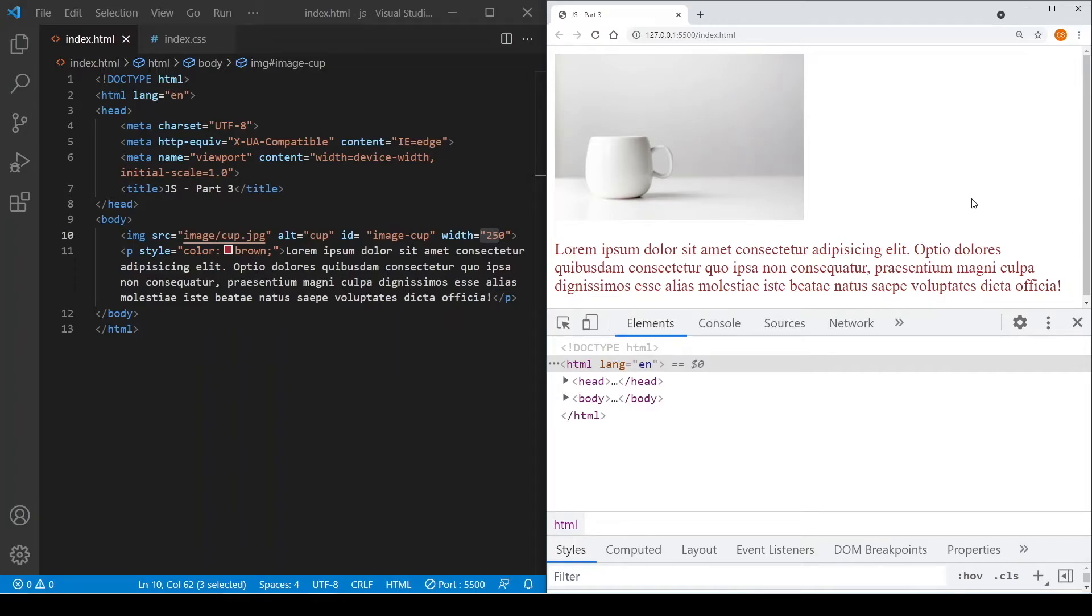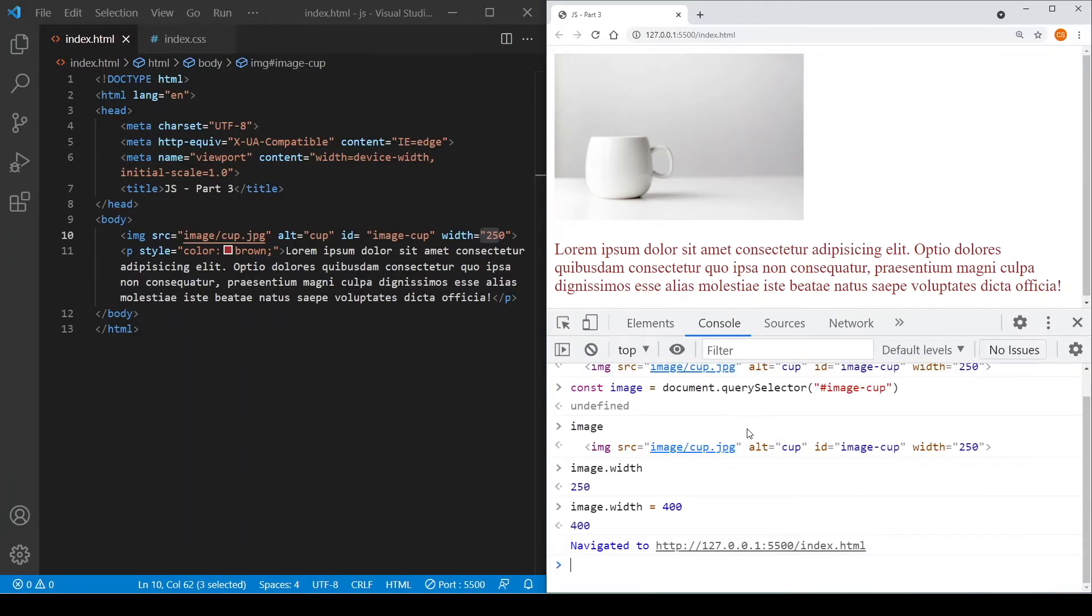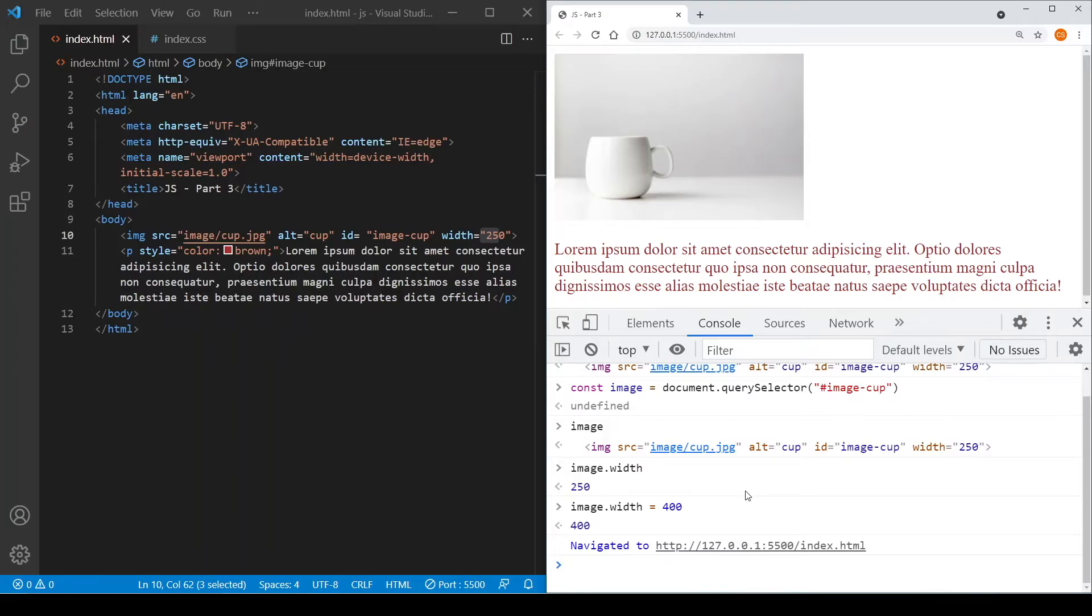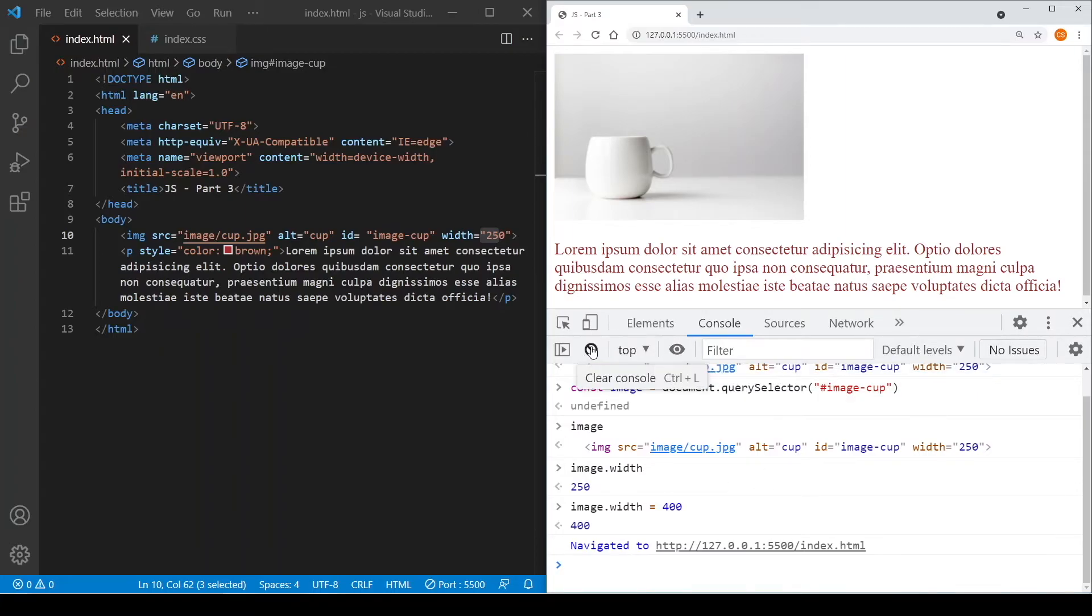Now besides changing the width of the image, we can also actually change other attributes as well, even things like IDs, and so on. So I'm not going to show you here, but you can try it out yourself as an exercise. Okay, besides changing the attribute, you can also change the style and the content of the element. Let me clear this.